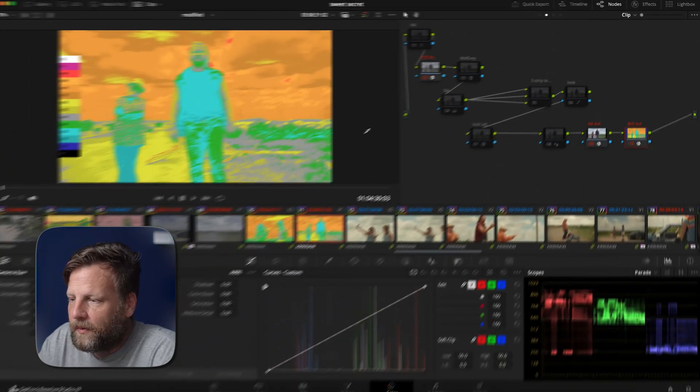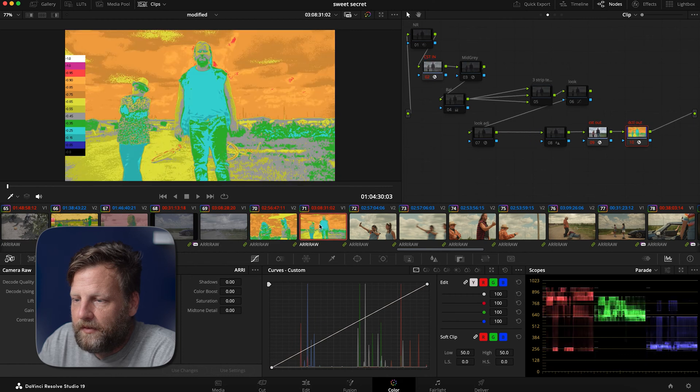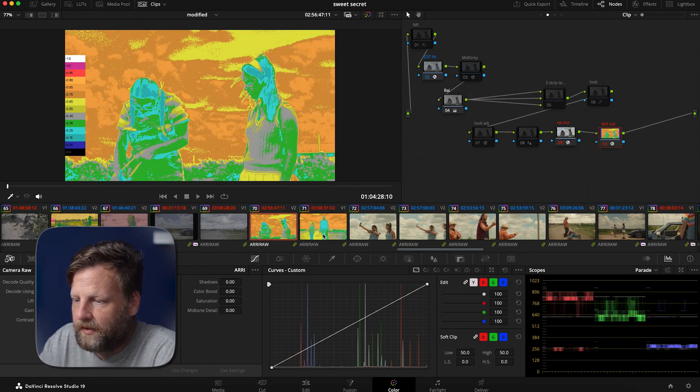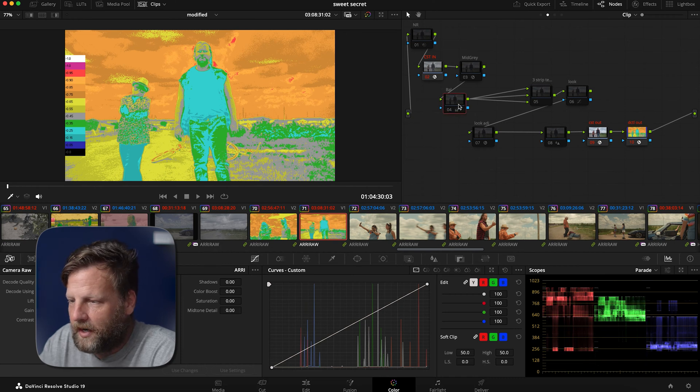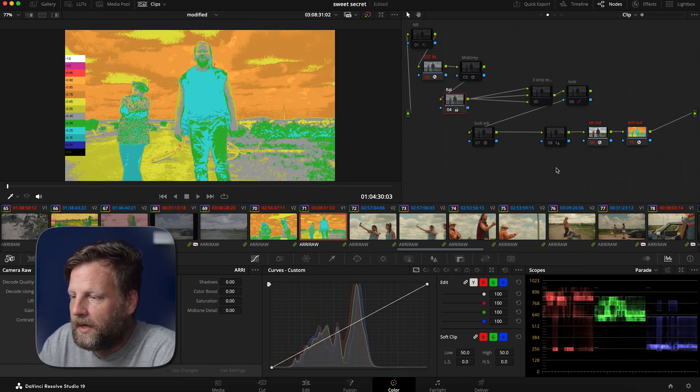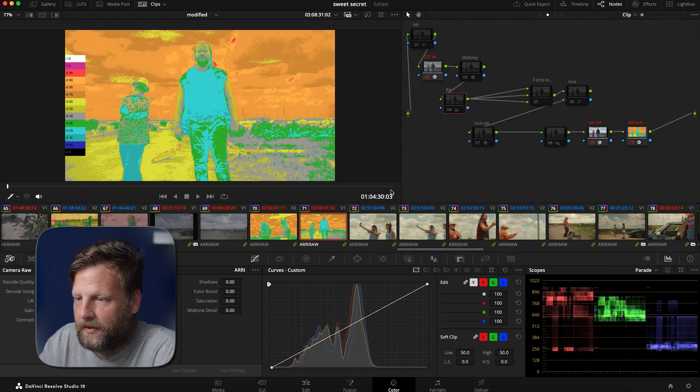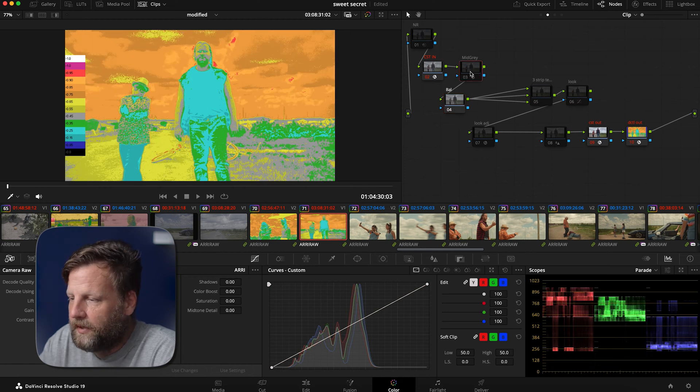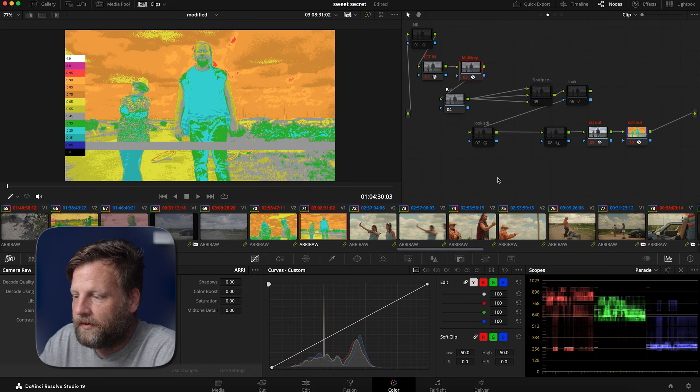So right off the bat, what do we see? We see that this one's a little bit hotter than this. And we're going to go ahead and just bring down that exposure a little. But before we do that, what we're going to do is we're going to set our mid gray point in our contrast. Okay.